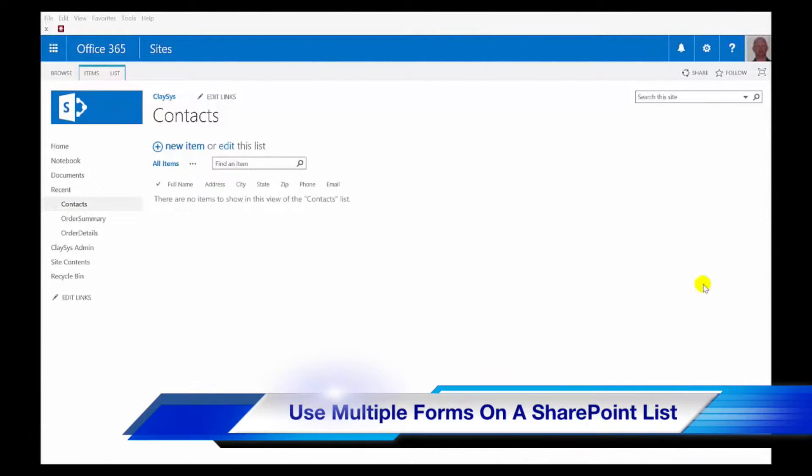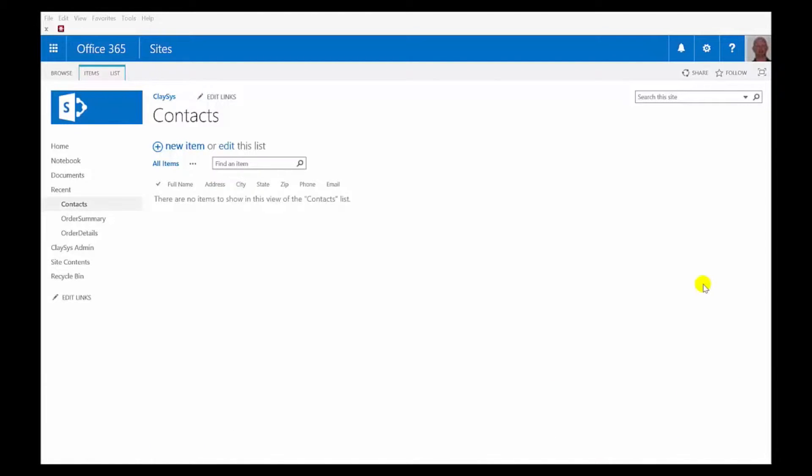Hi, this is Scott with Clasys. What I'll be showing you today is how you can use different forms for the same SharePoint list.